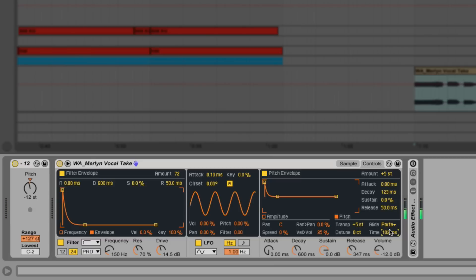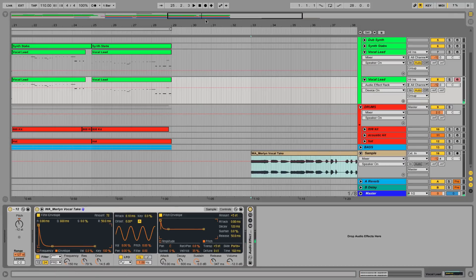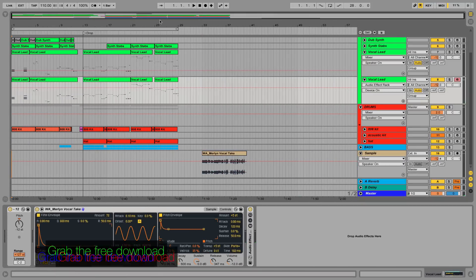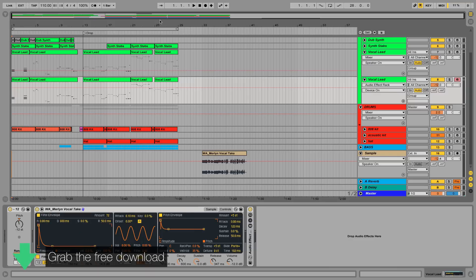I've given the sound a bit more personality with a bunch of Live stock plugins. I won't go into the details now but as I said you can download the entire project file and have a deeper look for yourselves.